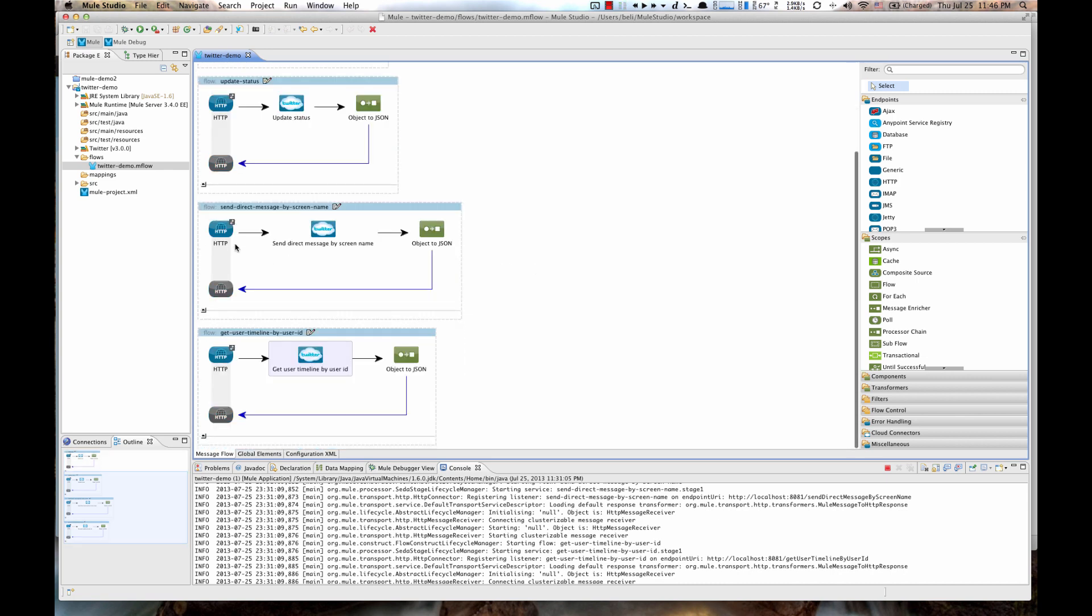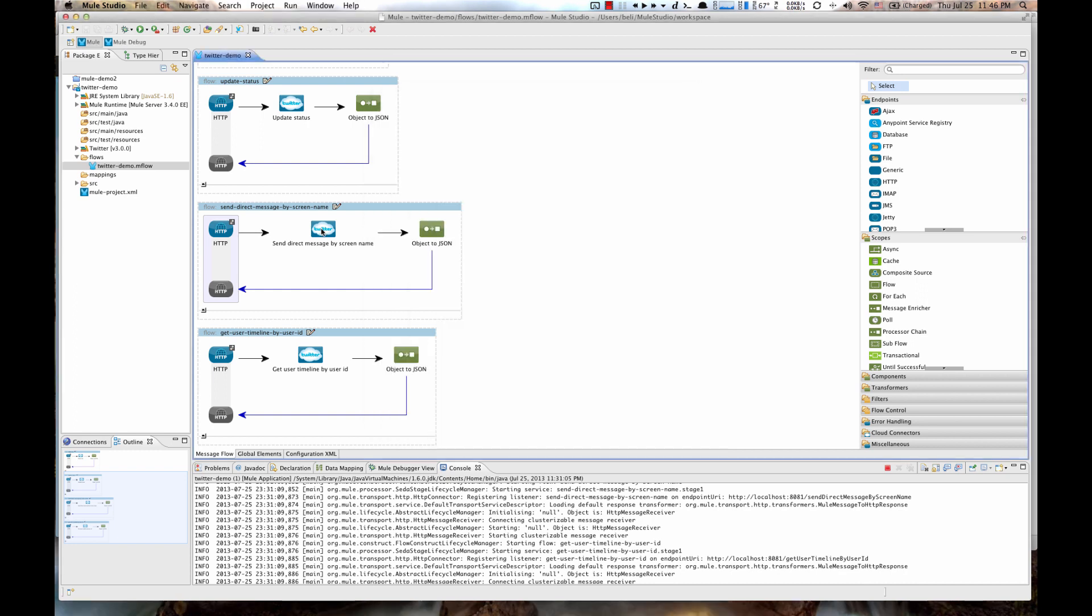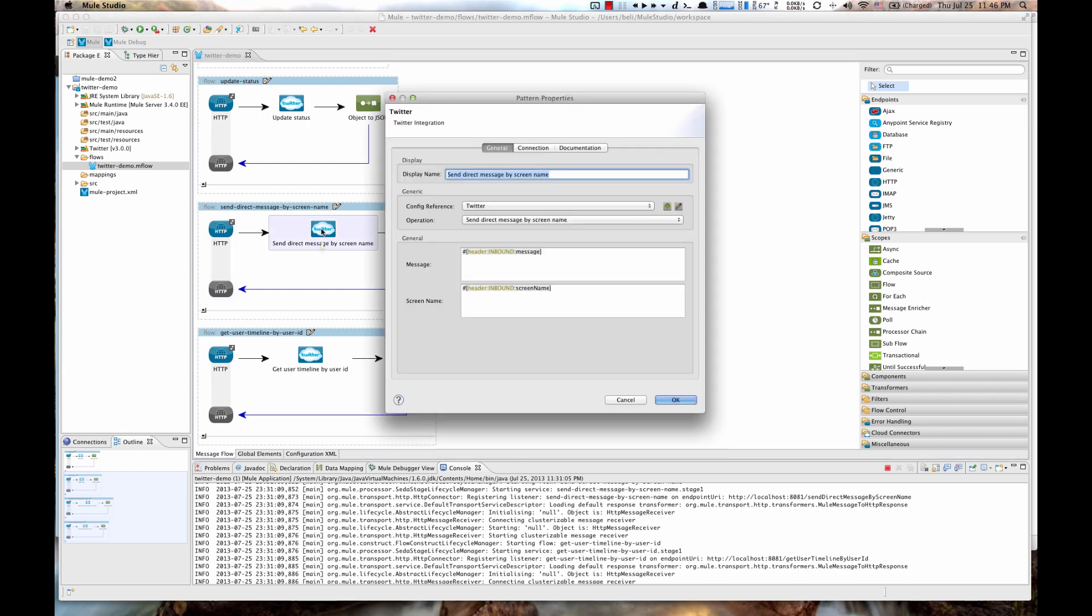So if you double click on HTTP here on Send Direct Messages by Screen Name, you see that the path is updated accordingly. If you double click on Twitter connector, you see that the operation we are using is Send Direct Messages by Screen Name. This operation receives two parameters, message and screen name. We are using Mule placeholders here to read header inbound message and header inbound screen name. So this will actually be our HTTP request parameters, message and screen name.